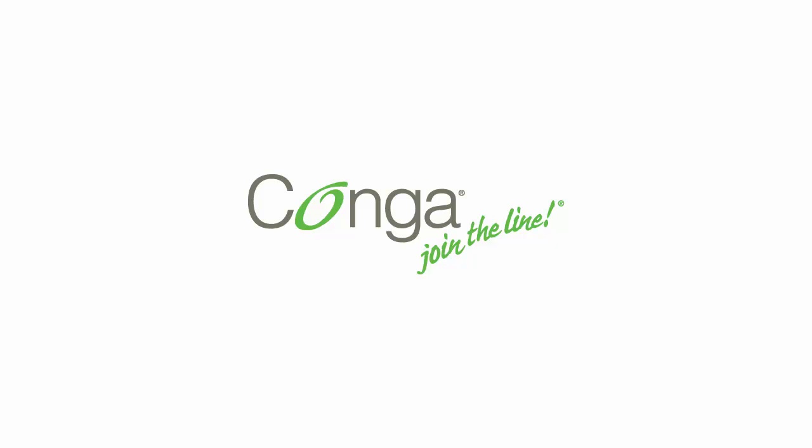Great job! You've successfully upgraded the Conga Composer app and updated your Conga Composer buttons and links. Now get out there and enjoy all the great features of this newest release of Conga Composer.